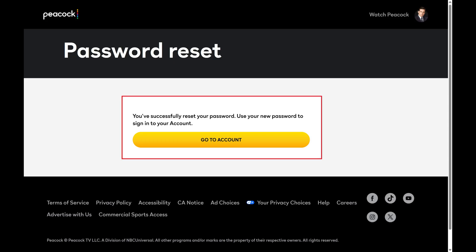Now that you've gone through this process, anyone who was using your Peacock account without your permission will have successfully been kicked off.